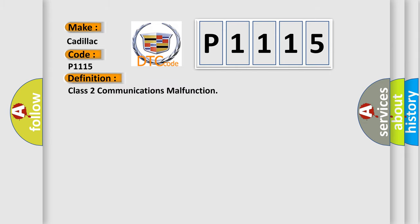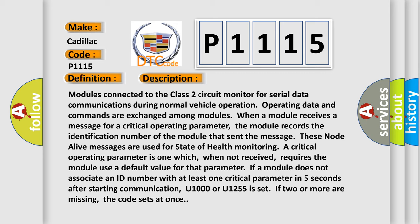The basic definition is Class 2 communications malfunction. Modules connected to the Class 2 circuit monitor for serial data communications during normal vehicle operation. Operating data and commands are exchanged among modules. When a module receives a message for a critical operating parameter, it records the ID number of the module that sent the message. These node alive messages are used for state of health monitoring. A critical operating parameter is one which, when not received, requires the module to use a default value. If a module does not associate an ID number with at least one critical parameter within five seconds after starting communication, U1000 or U1255 is set. If two or more are missing, the code sets at once.